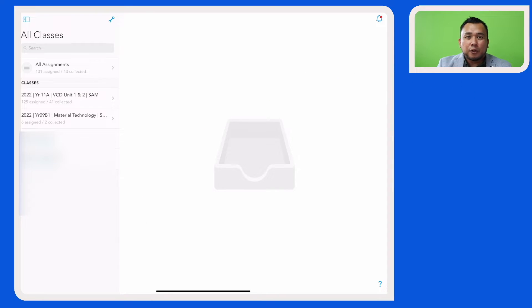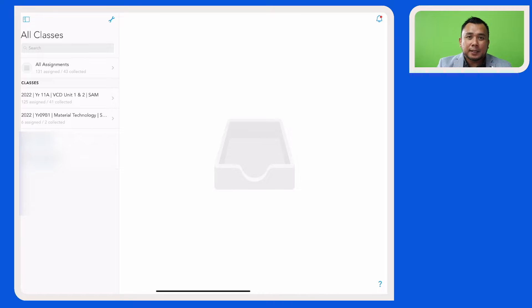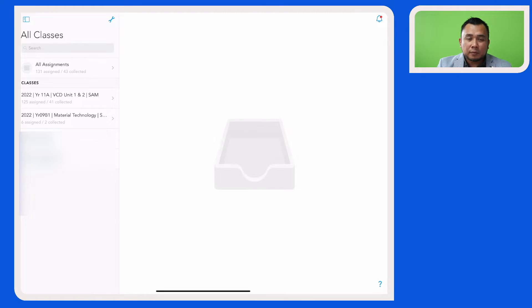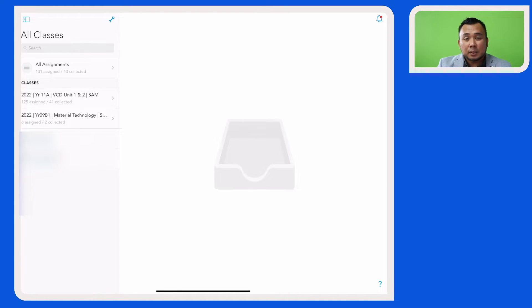Now if you're sharing a particular year level with a few teachers and each teacher has been assigned to create different tasks for that year level, you can now share that particular assignment with your colleagues.